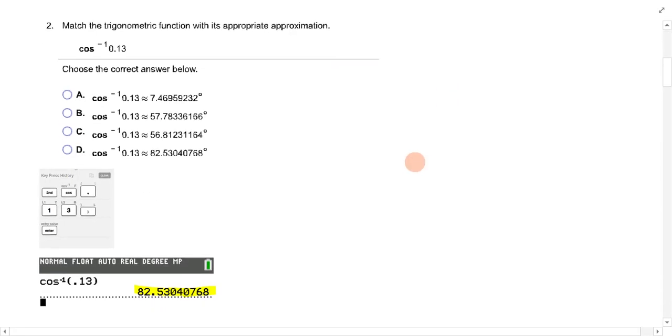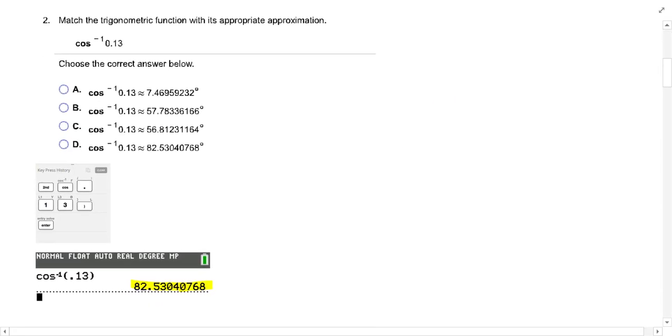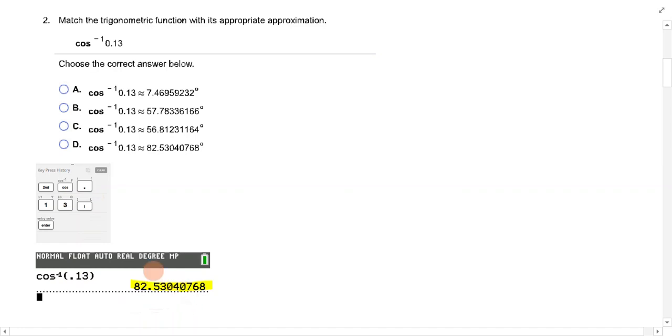Number two. Same thing with this one. Second cosine .13. If you do that, and I've shown you the keystrokes here, second cosine .13 gives you 82.530. And so that's going to be here.